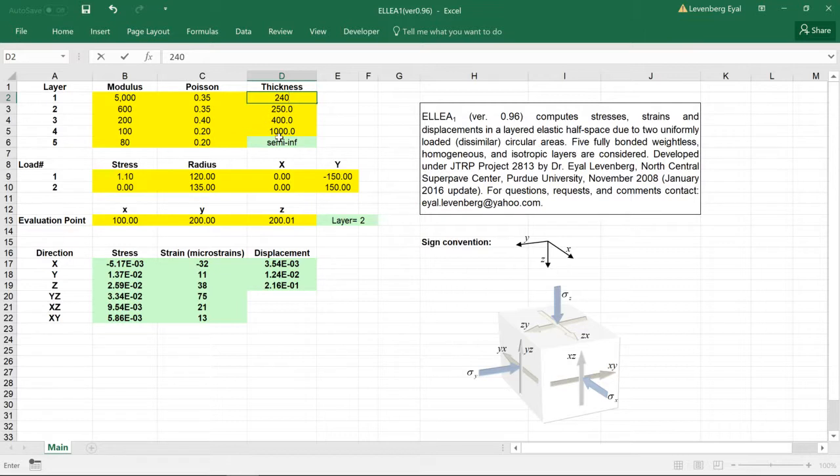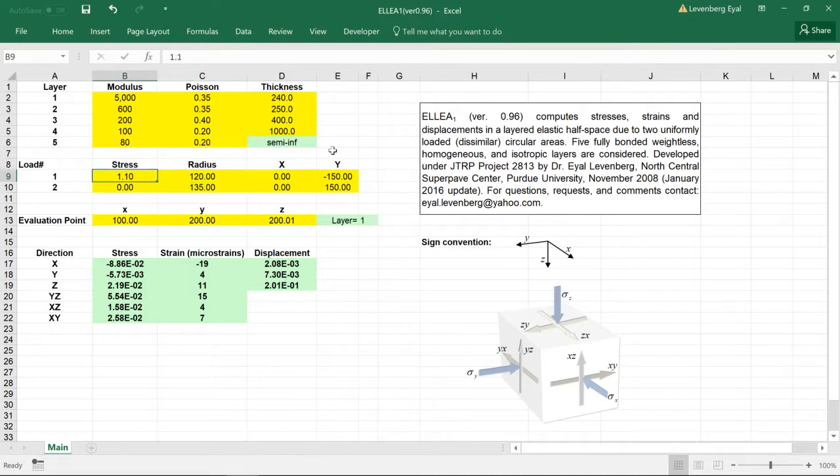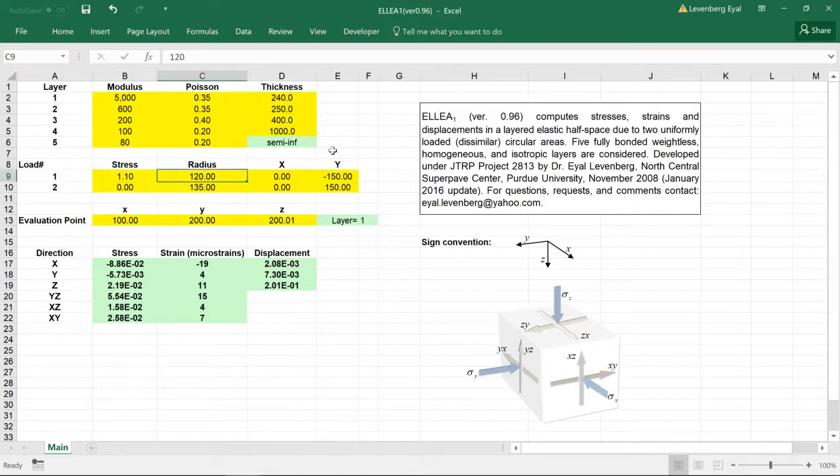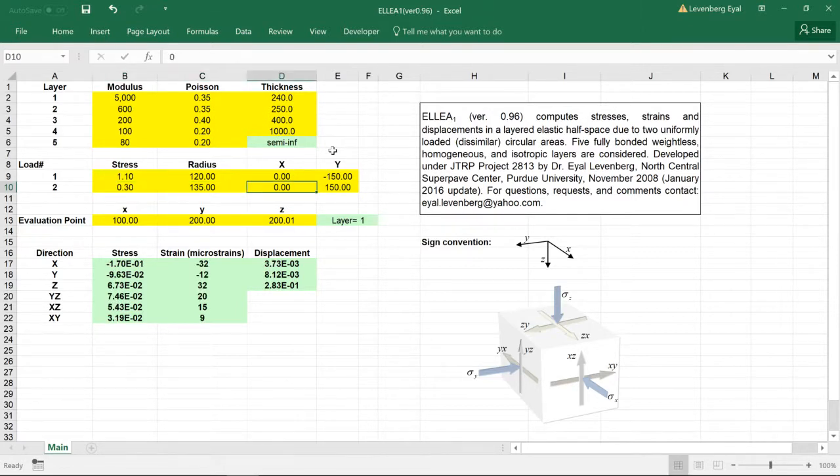The last layer, layer number five, is semi-infinite. There are two loaded zones; they could be different. The stress and radius of each are inserted, then the coordinates where the centers are defined arbitrarily relative to some arbitrary coordinate origin.